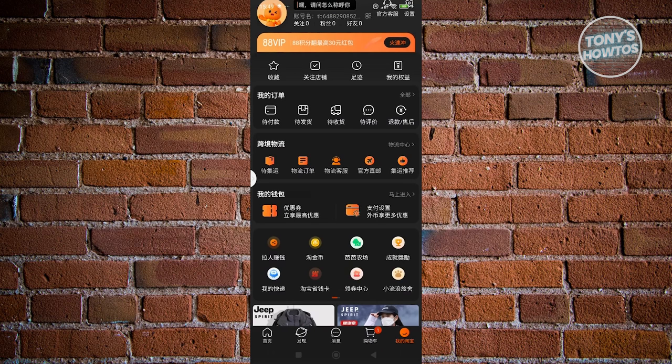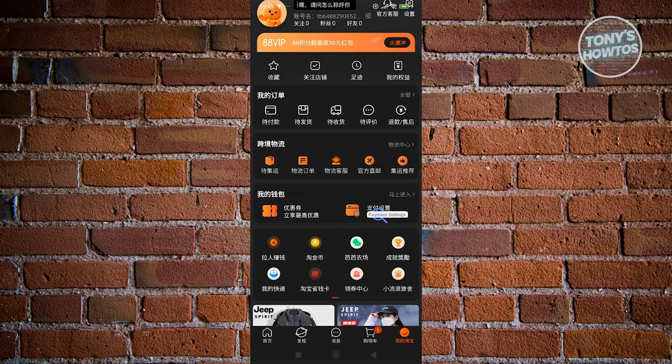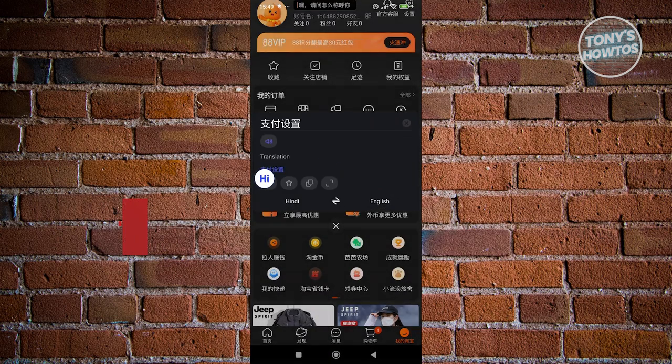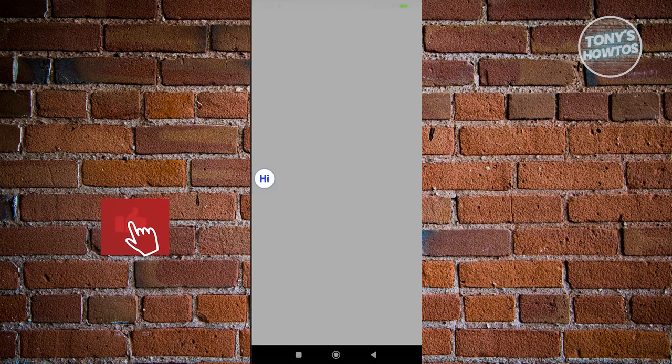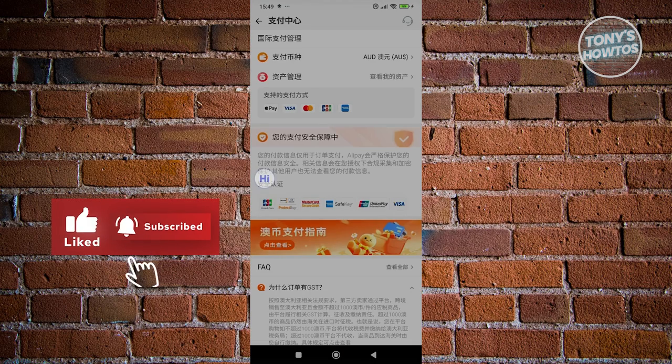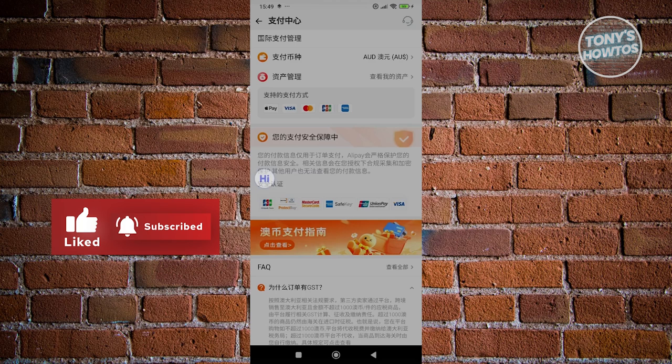Now in here, what we need to do is look for our payment settings. The payment setting is going to be in the center here. Let's go ahead and click on it to access our payment settings.